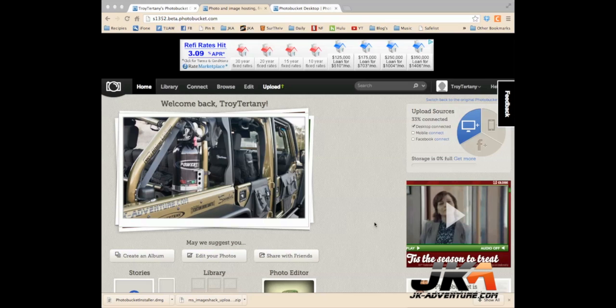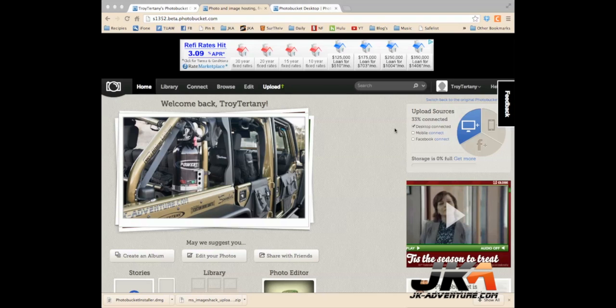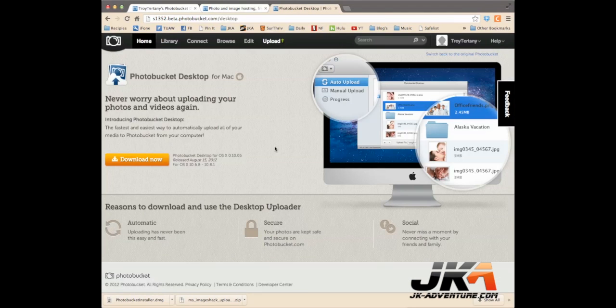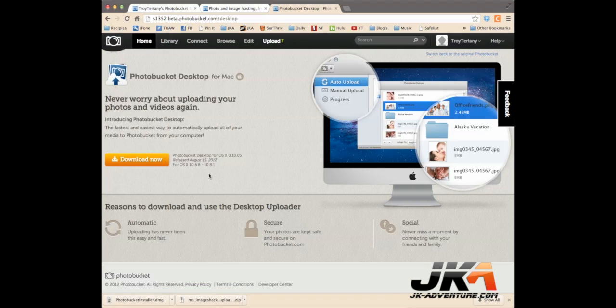Okay guys, another thing I want to share with you that's a really great feature of PhotoBucket is using their desktop connected application. I've already connected my desktop. If you have not, you'll just see a little blue connect button and you click on it. What you need to do from here is push the download button and download the application.